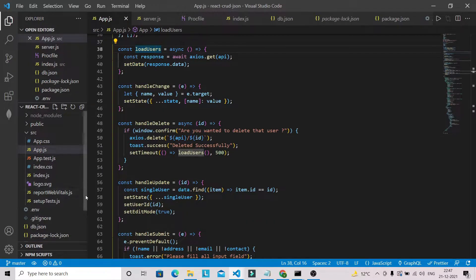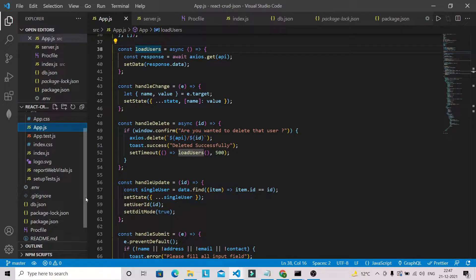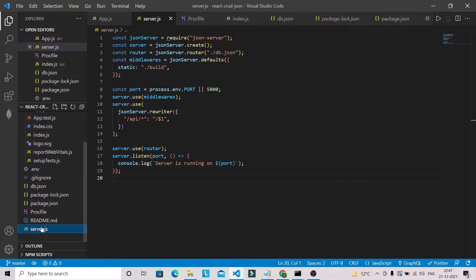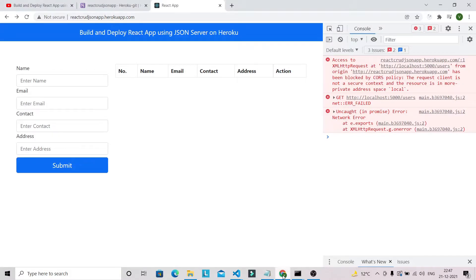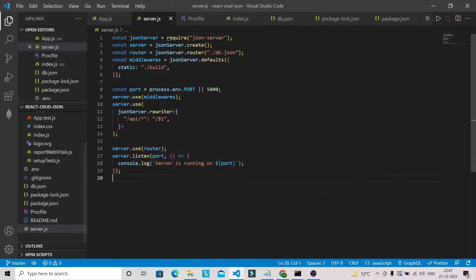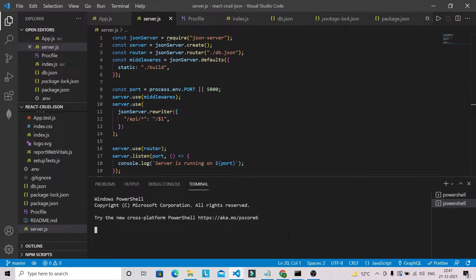We created this Procfile and, as you can see, here we have the server.js file. First we need to address the CORS issue we have in the browser console. To fix it, you can install one package — the package name is 'cors'. Let's install it: npm install cors. Let's wait for the package installation.